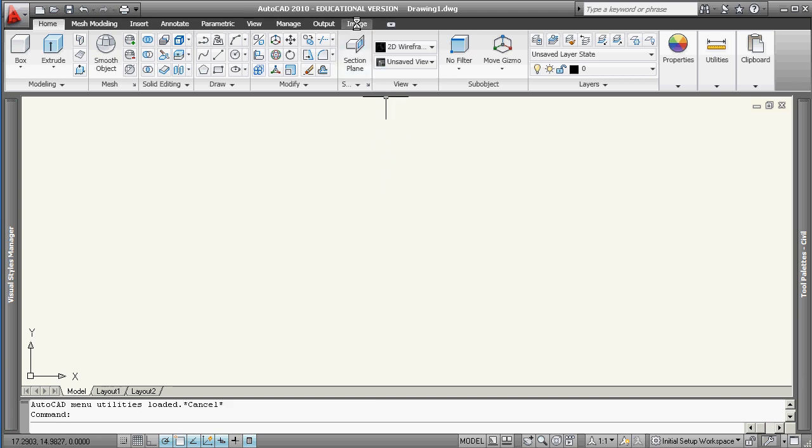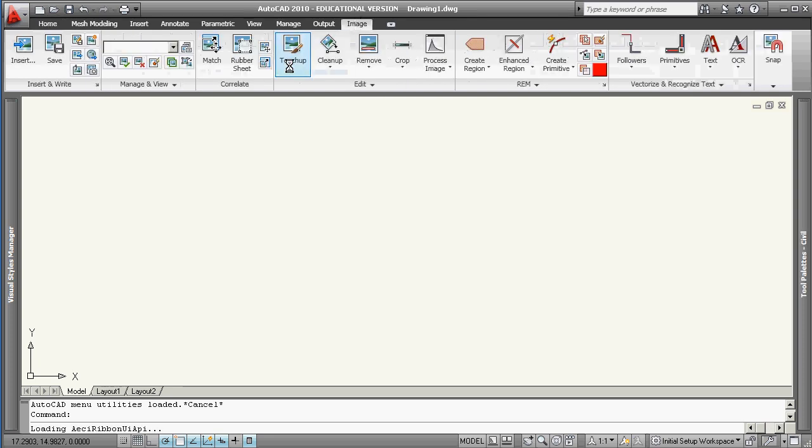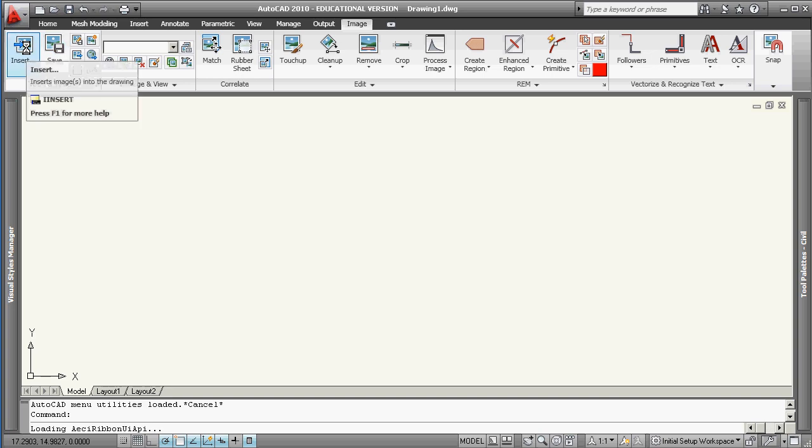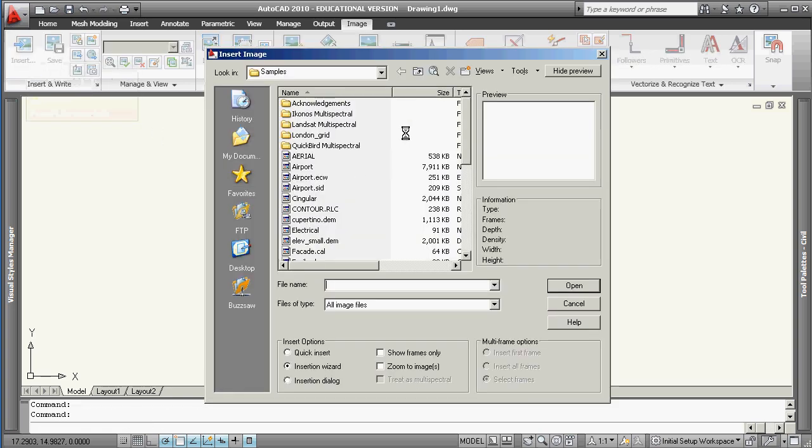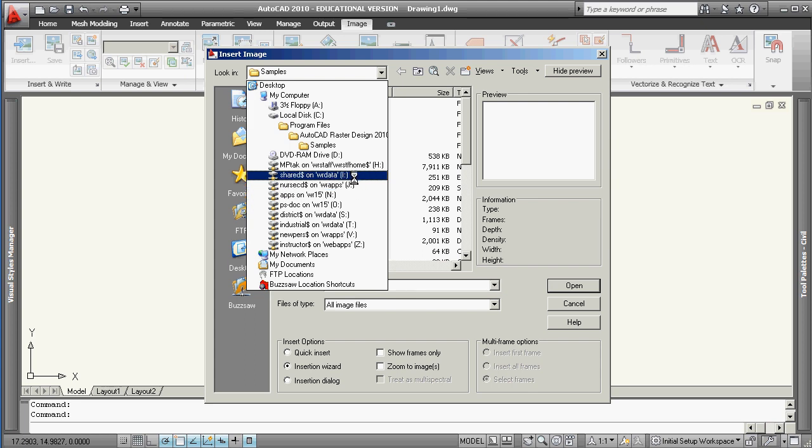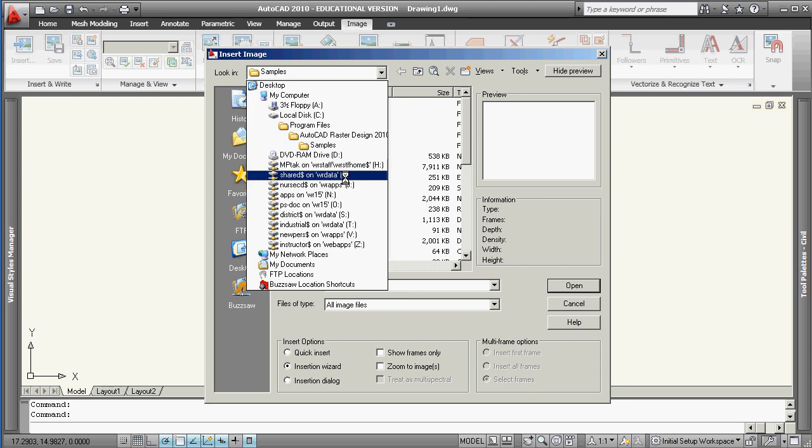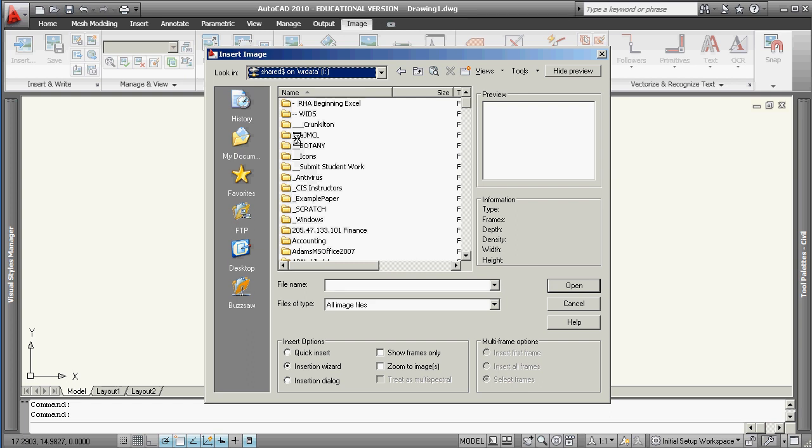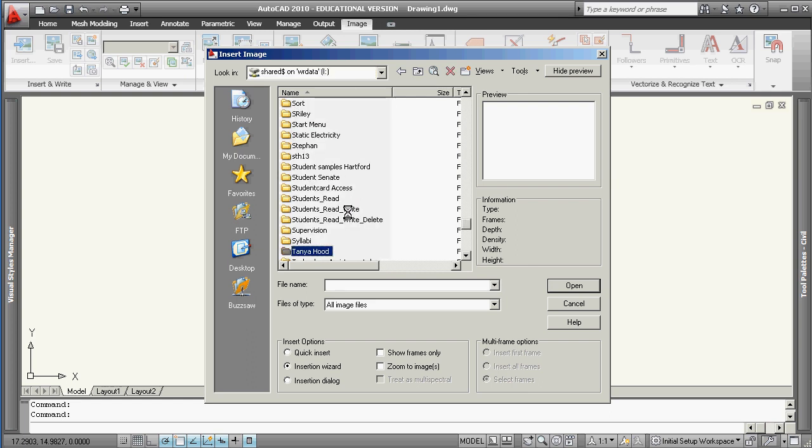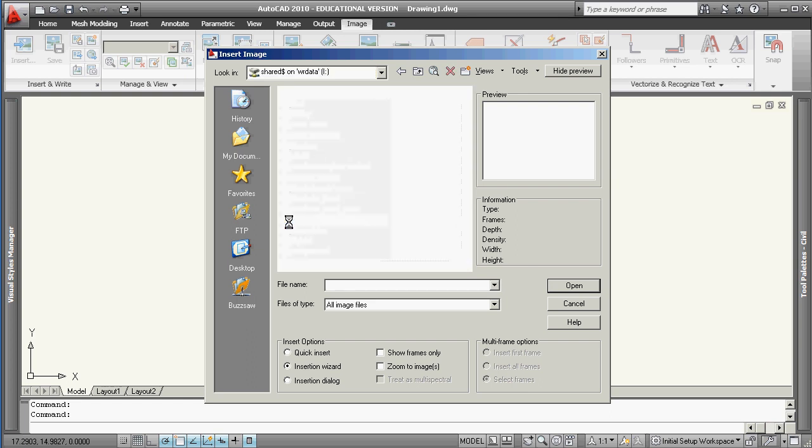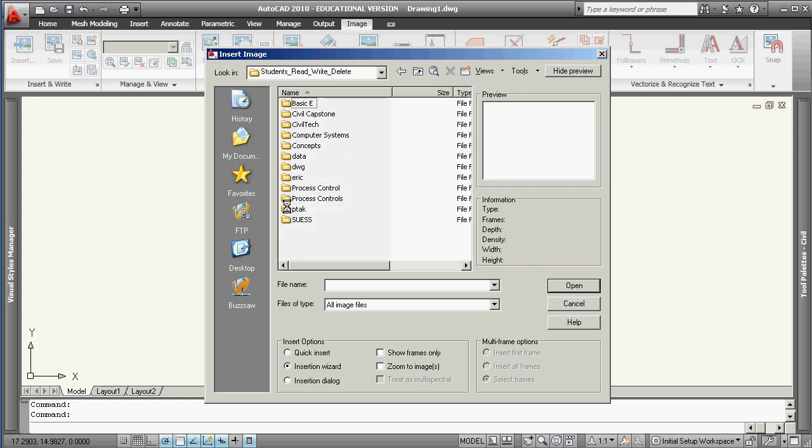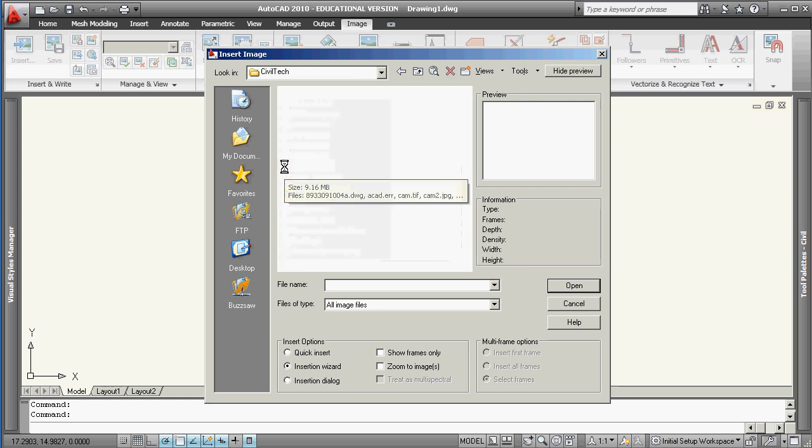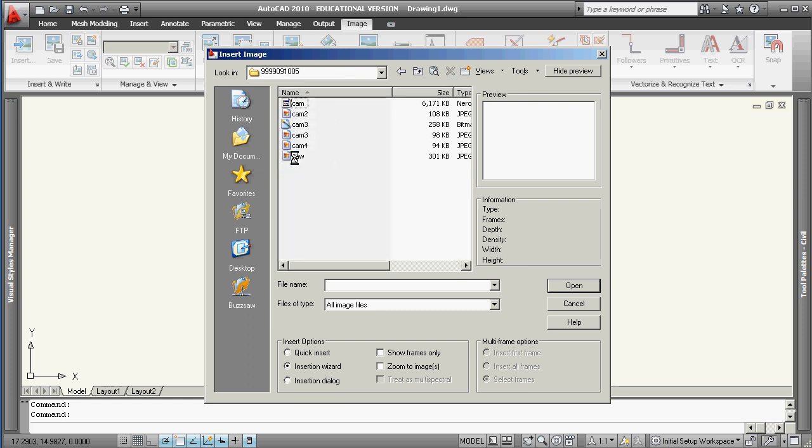We'll talk more over the next semester about things you can do with images. For now, we're going to click on that image ribbon here and import or insert an image. The image will probably be a JPEG. I'm going out to the students read, write, delete directory to Civil Tech, and I put it in something called Saw.